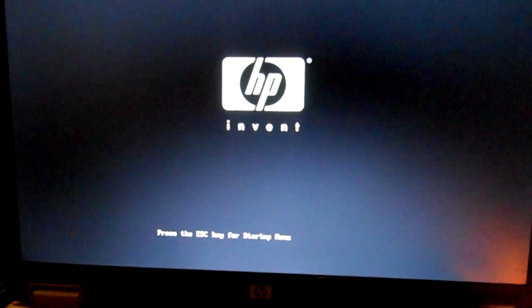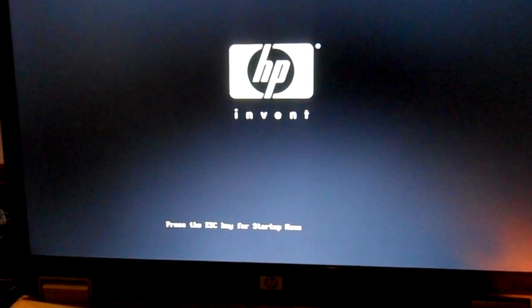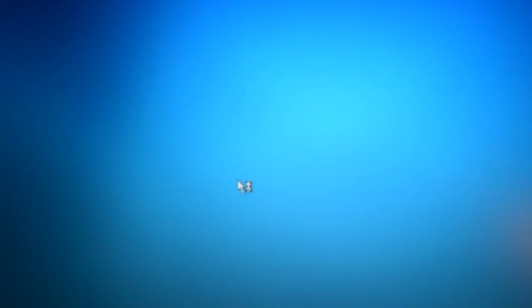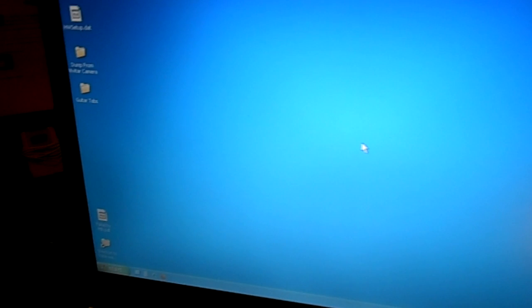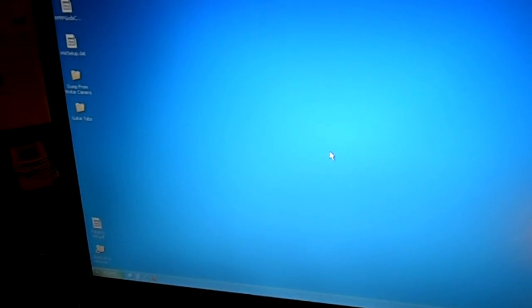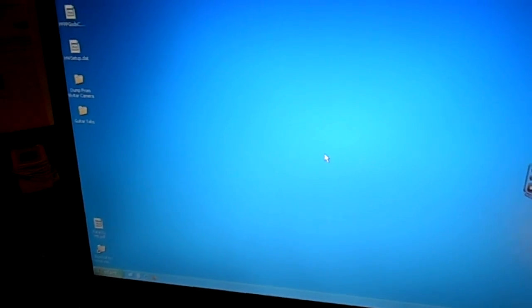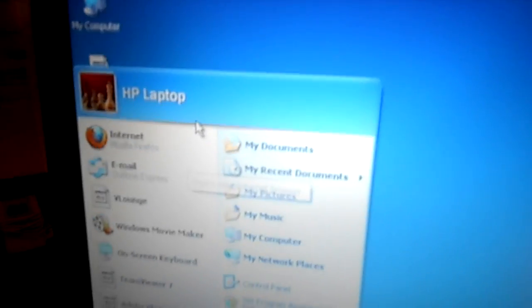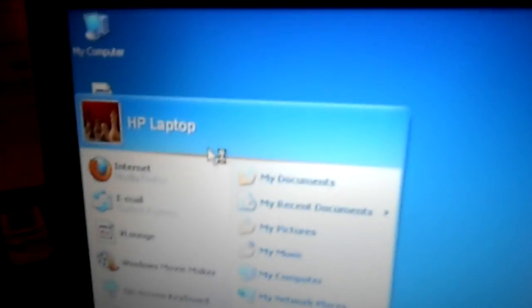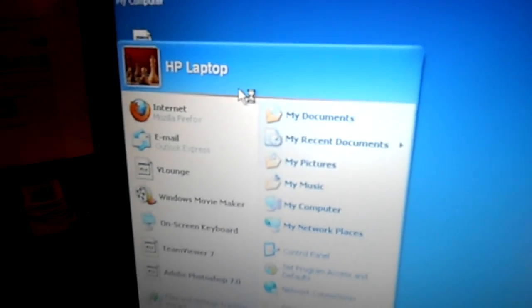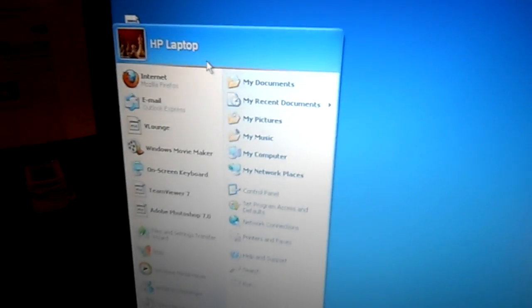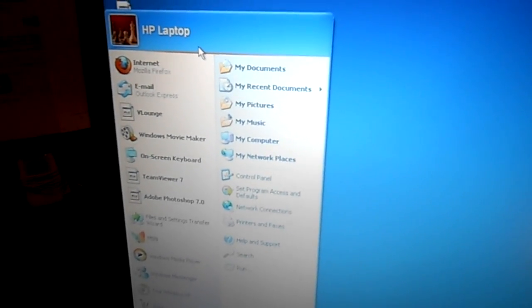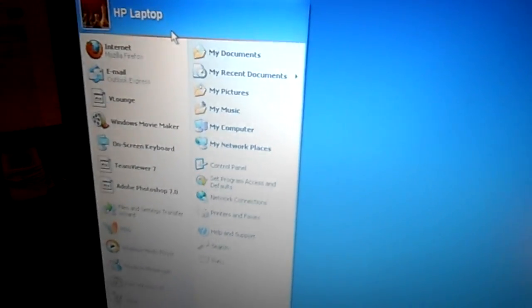All right, guys. If you look, it looks like I've booted right in. This password has been blanked out. Let's see who the computer thinks I am. So I am logged on to this computer as HP laptop, so blanking out the password has been a success.